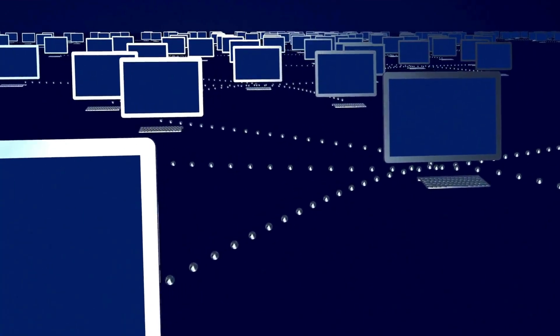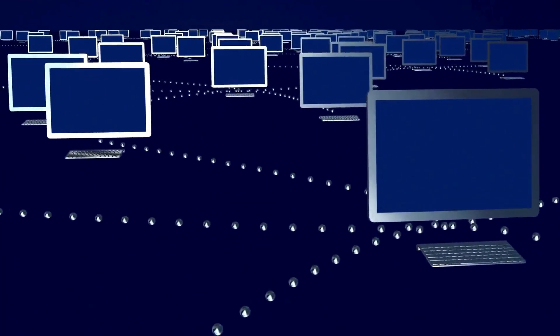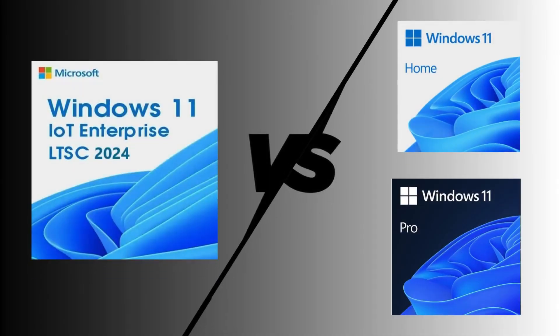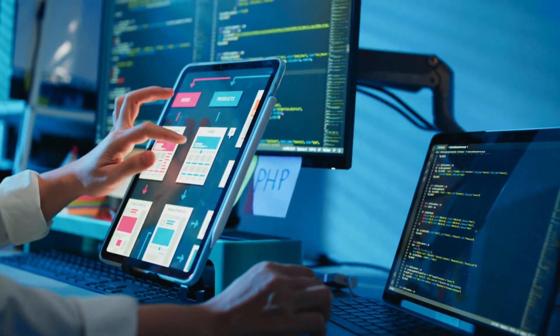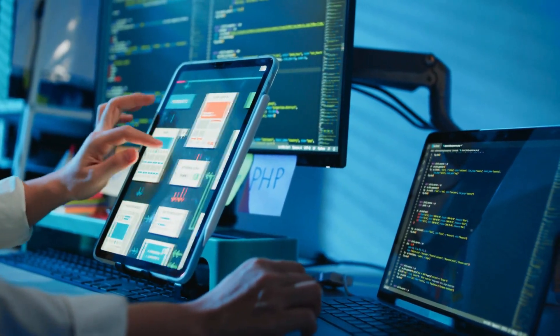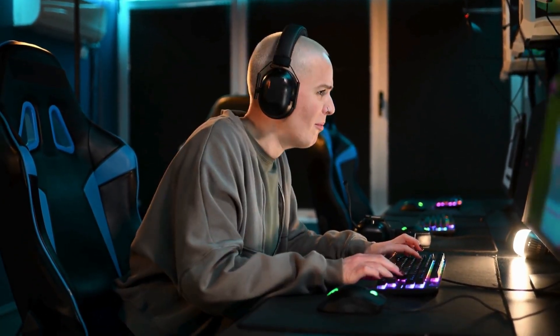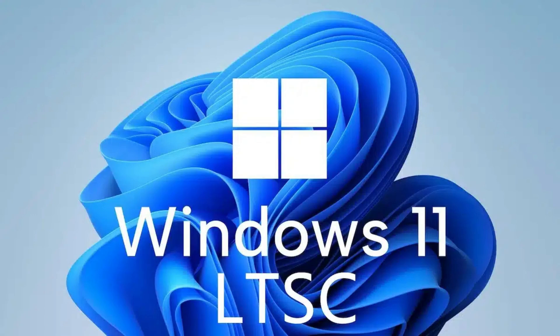In this video, I'll clearly break down the key differences between Windows 11 LTSC and the standard Home or Pro editions, including what features are missing, what you gain in return, and why many power users, gamers, and professionals are quietly choosing LTSC over the mainstream versions.